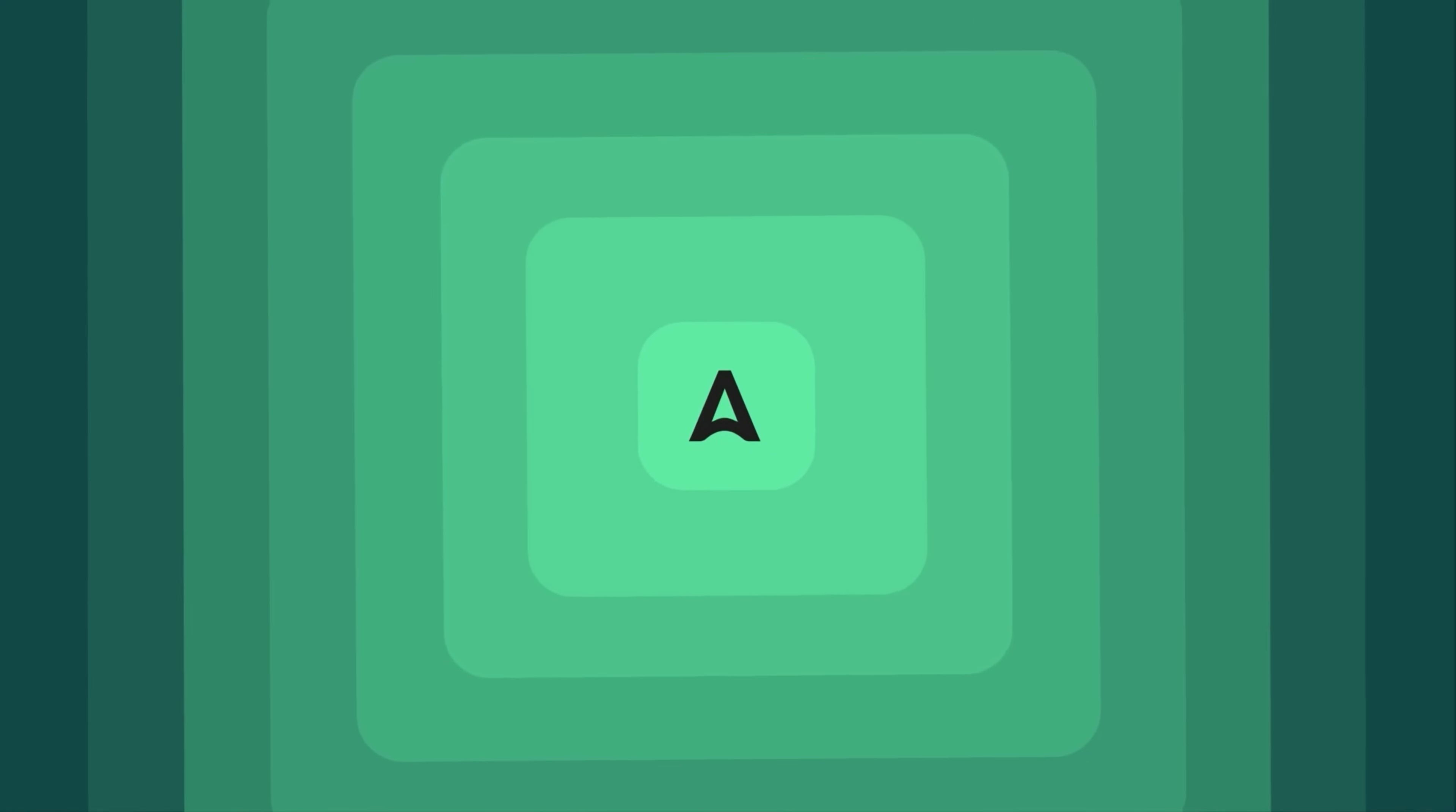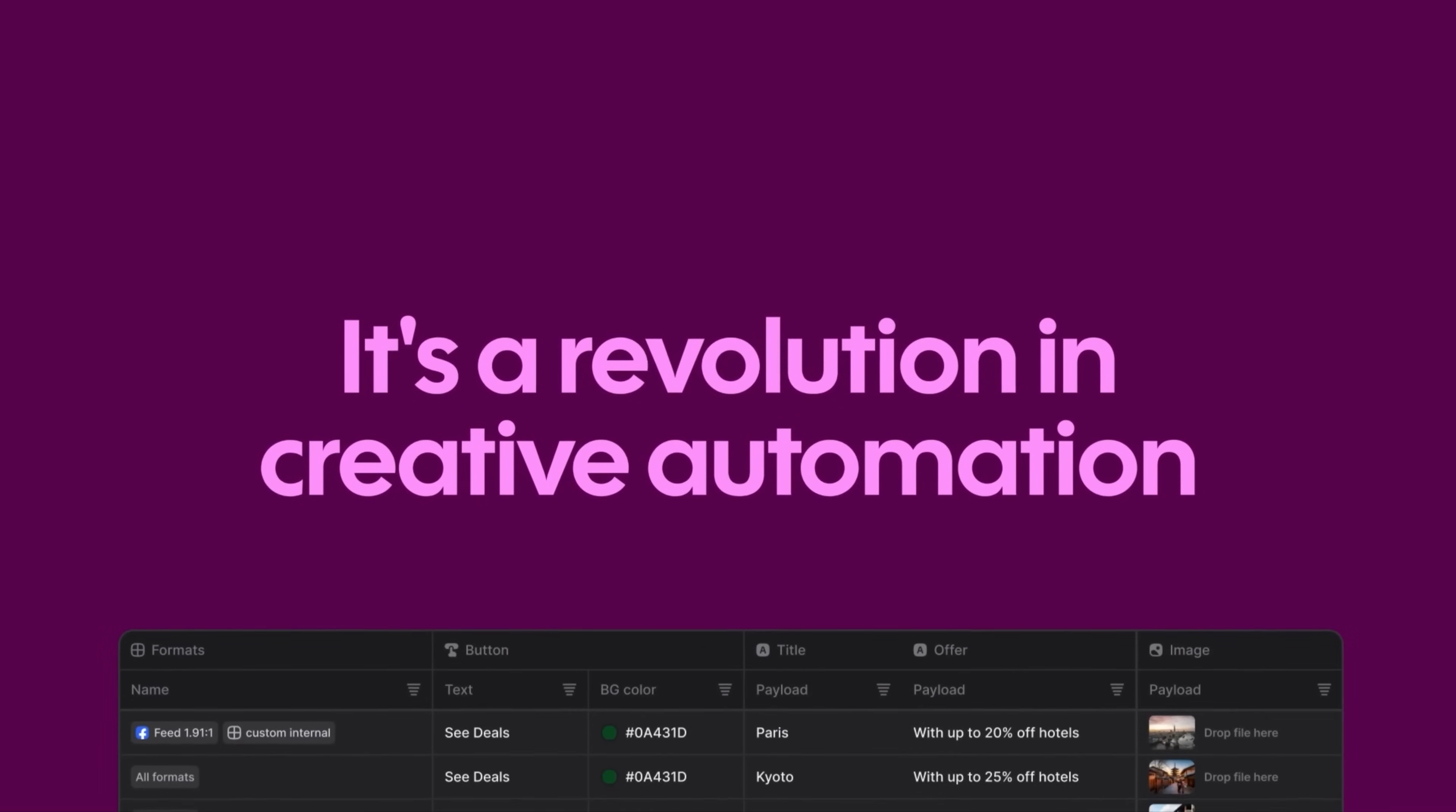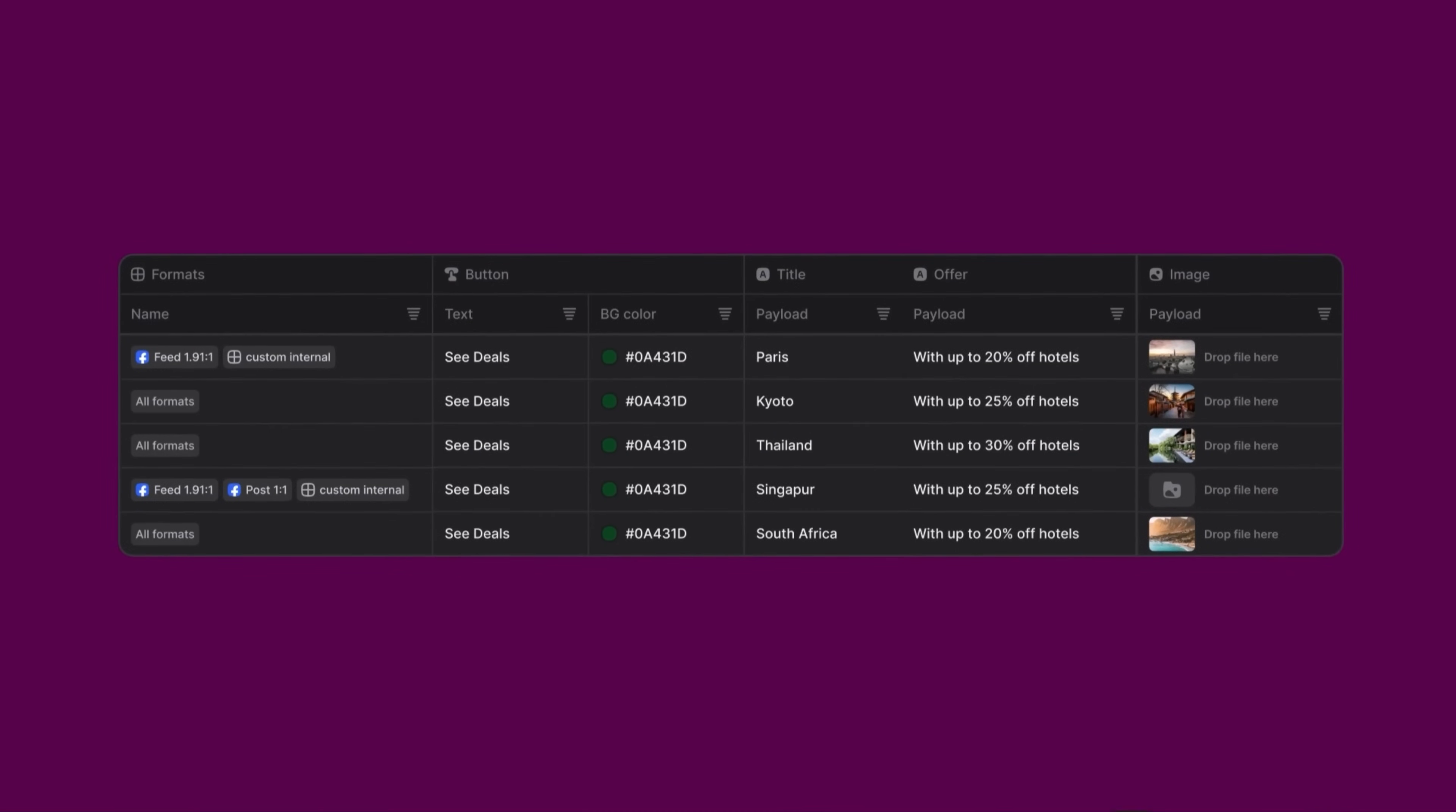It's more than a design tool. It's a revolution in creative automation to help you scale. With Appasal, it's as simple as filling a Google Sheet.